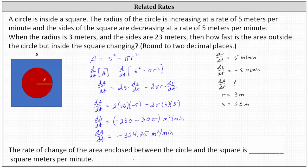Because the problem asks for the rate of change, we do include the negative sign. Our final answer is negative 324.25 square meters per minute. I hope you found this helpful.